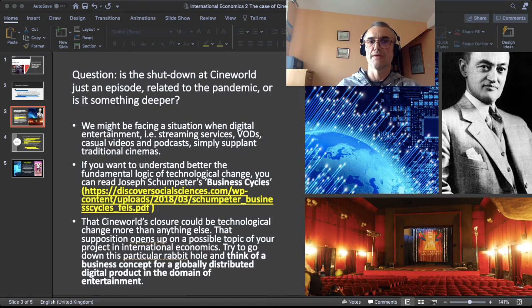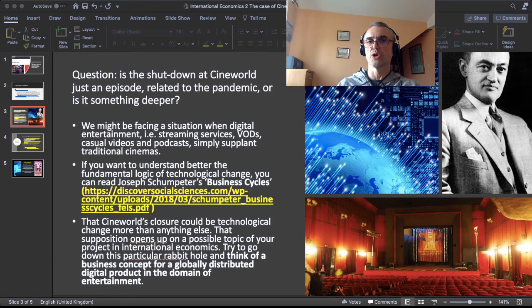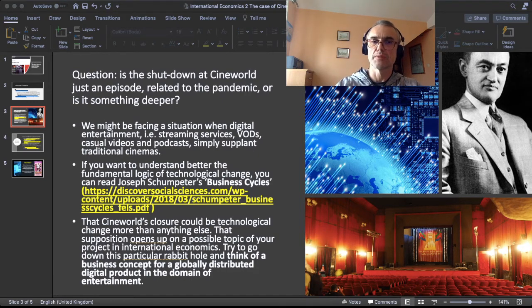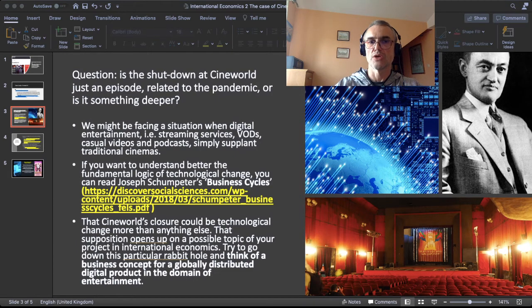The cinema closure could be technological change more than anything else, and it opens up a possible topic for your project in international economics. You can explore this particular rabbit hole and try to think of a business concept for a globally distributed digital product in the domain of entertainment.